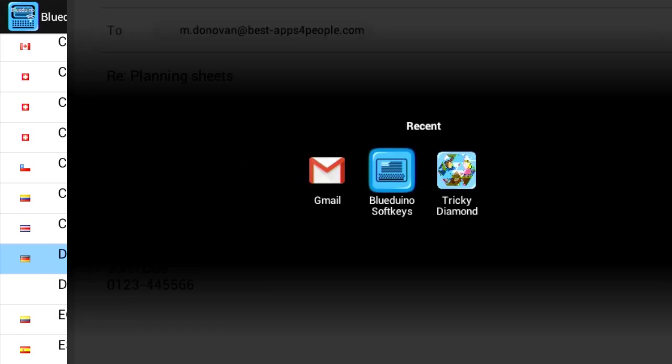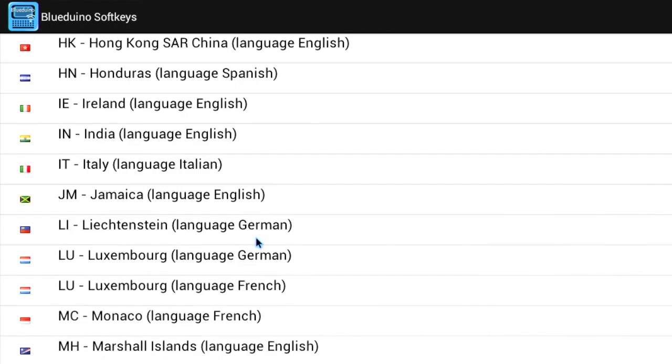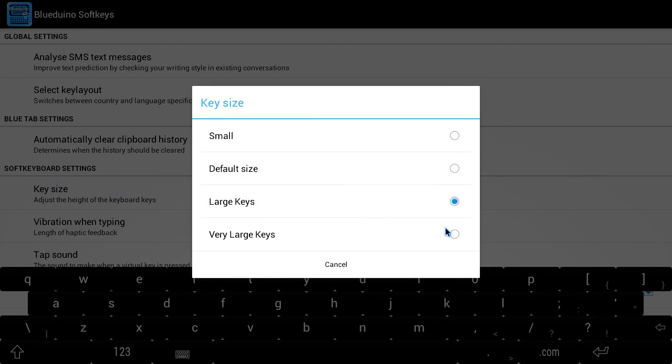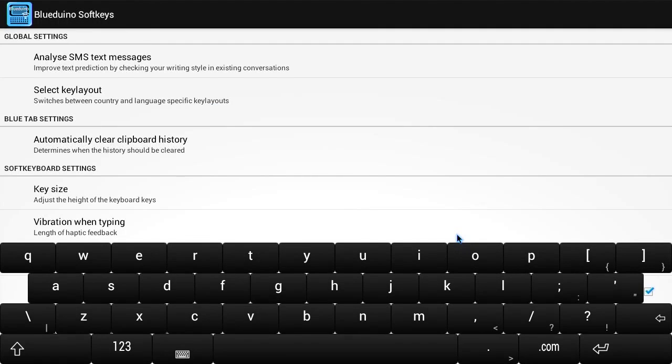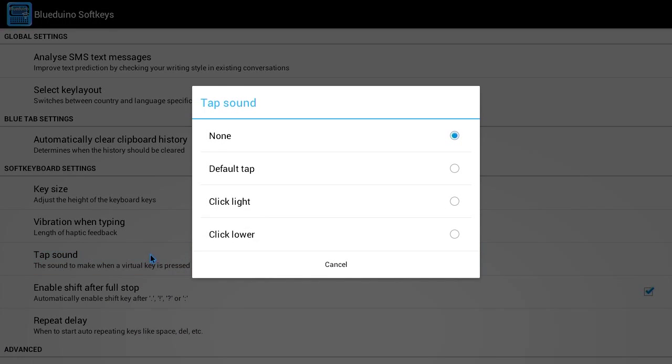You can switch easily between different languages and also customize many settings like design, key size, sounds and haptic feedback.